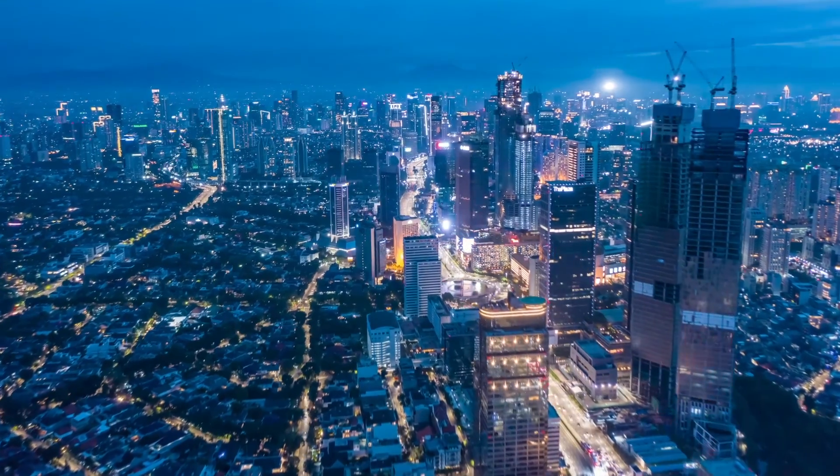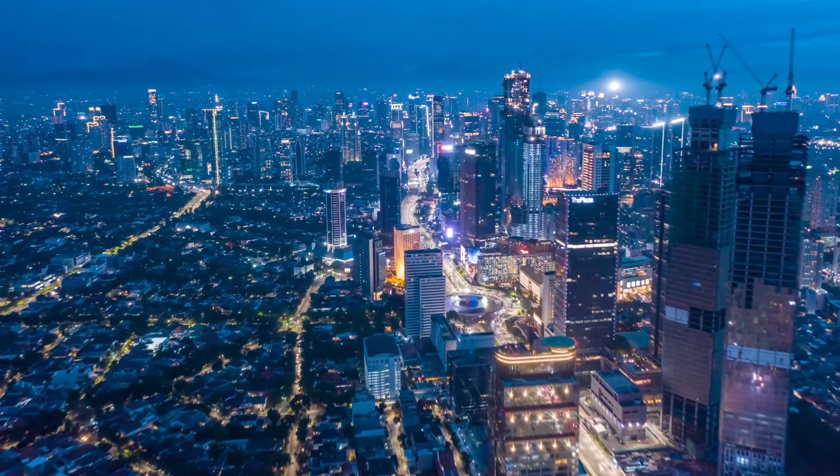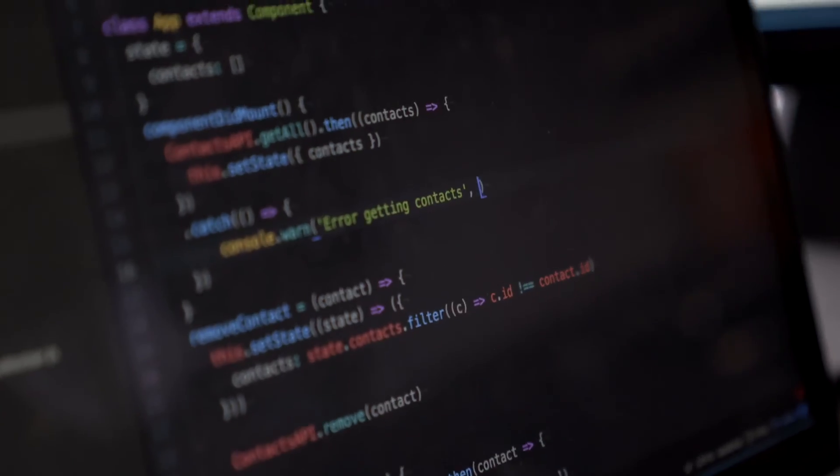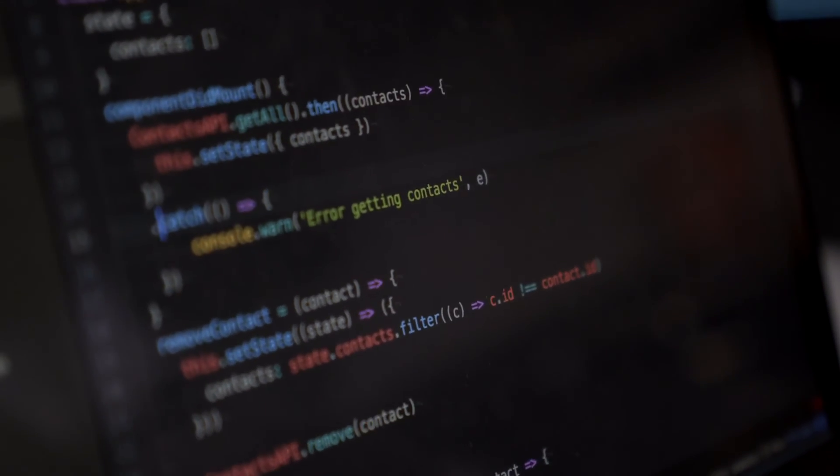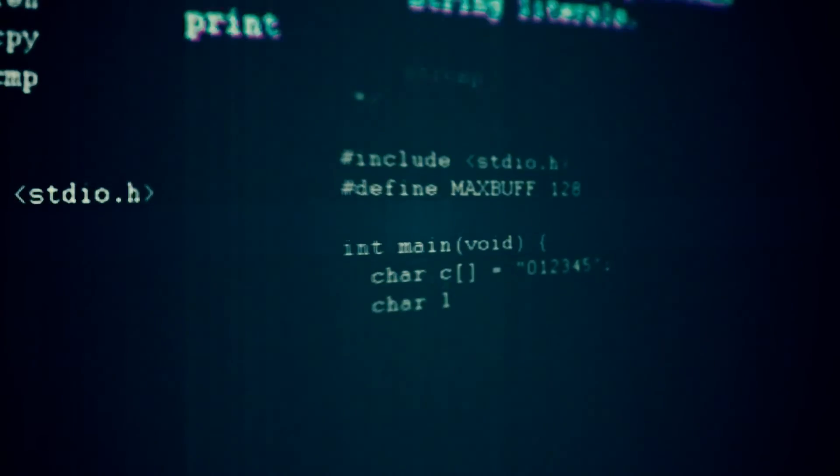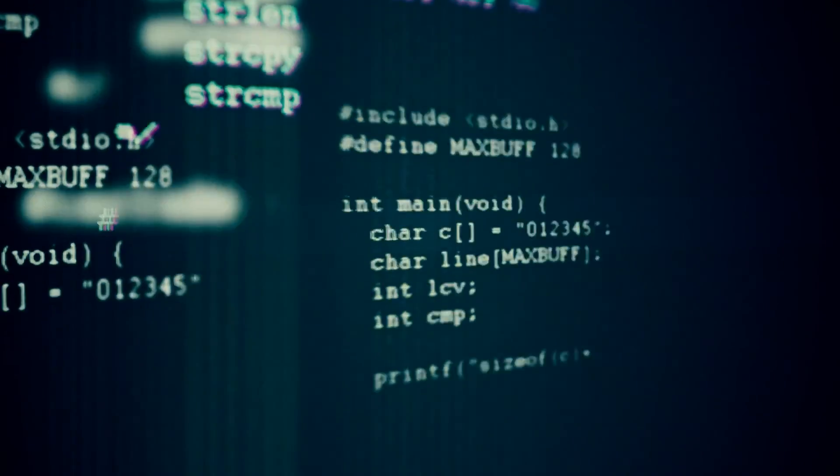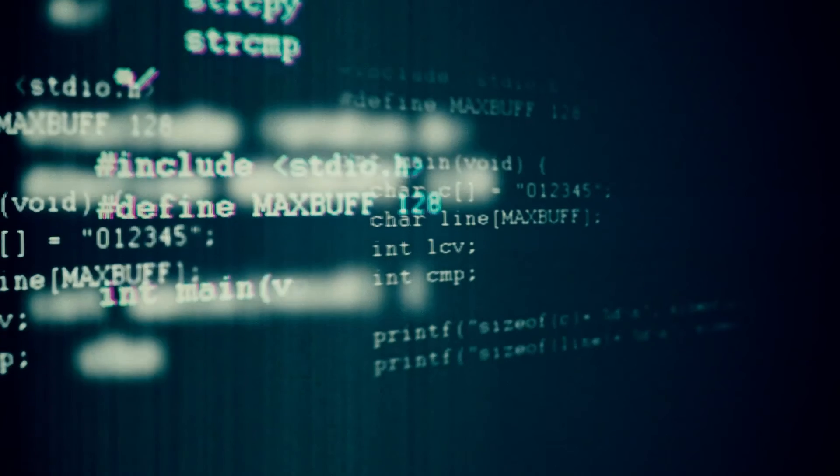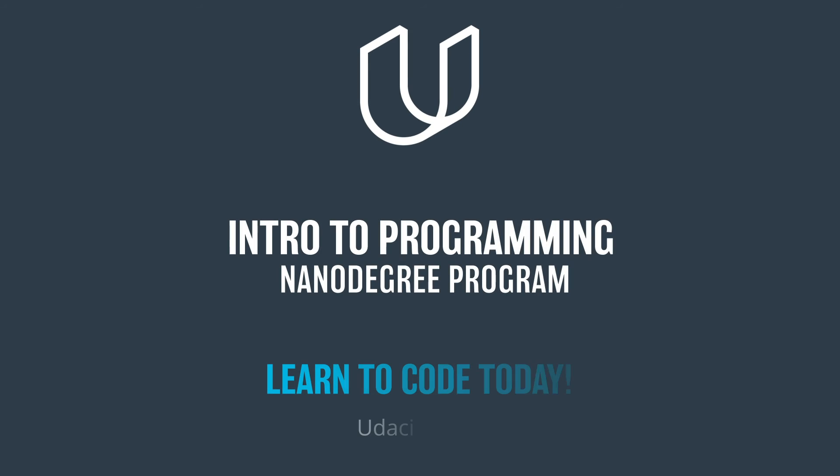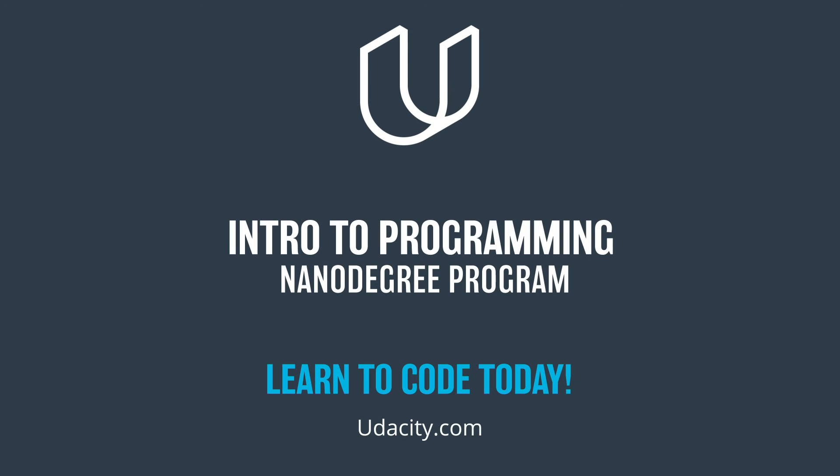Programming languages come and go, but Python has stuck around and become a favorite of most AI developers. Learn to code today with Udacity's Intro to Programming nano-degree program.